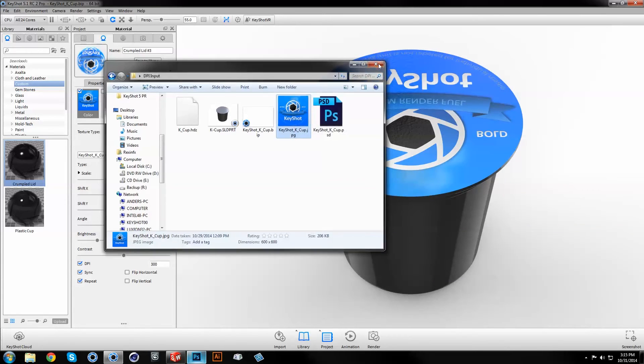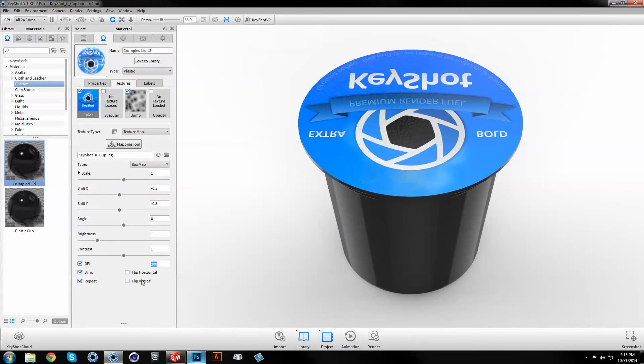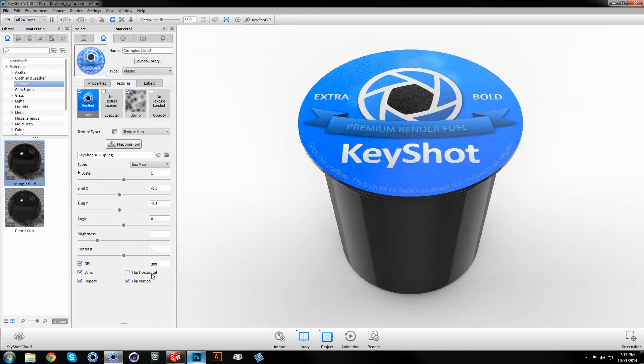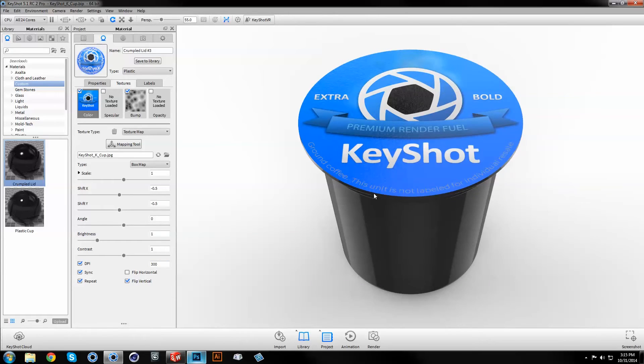In this case, we simply have to flip vertical, and now our texture is mapped at a perfect 1 to 1 scale.